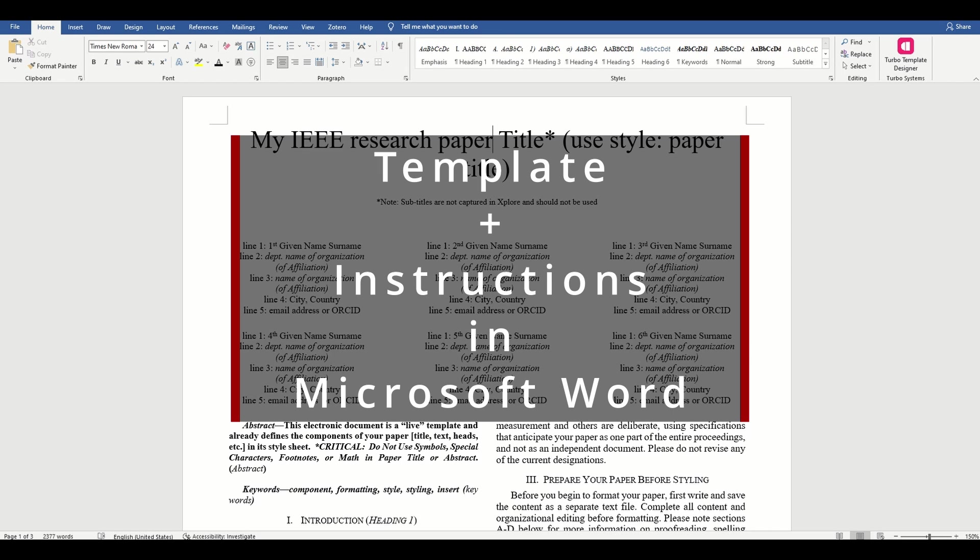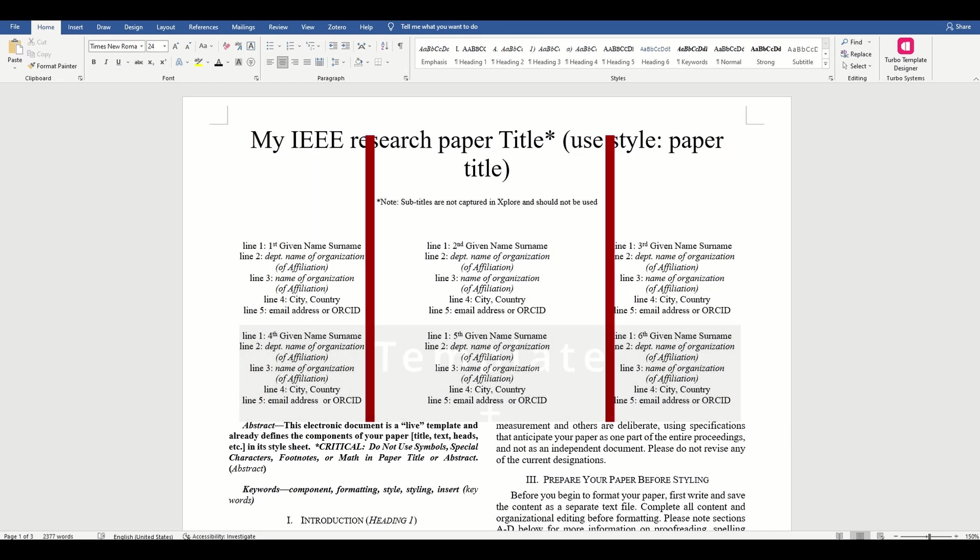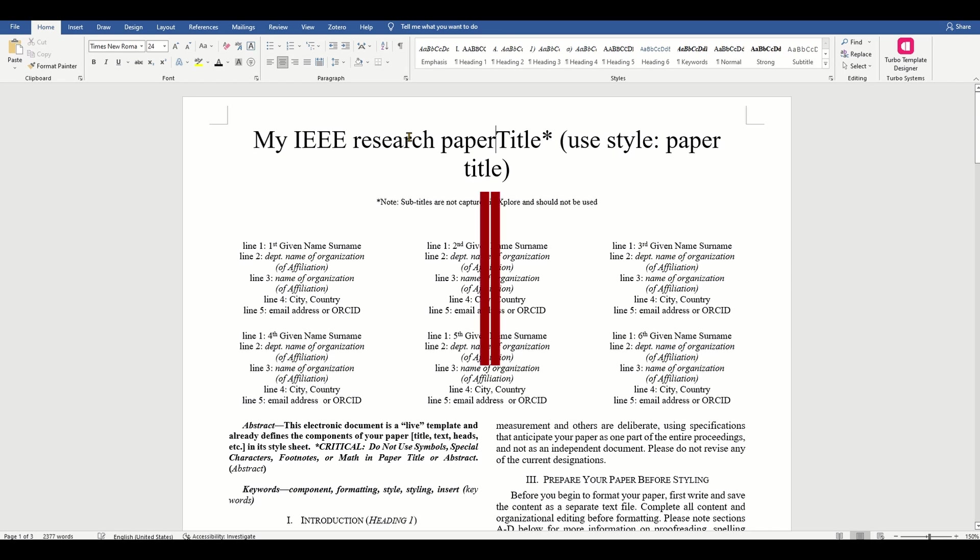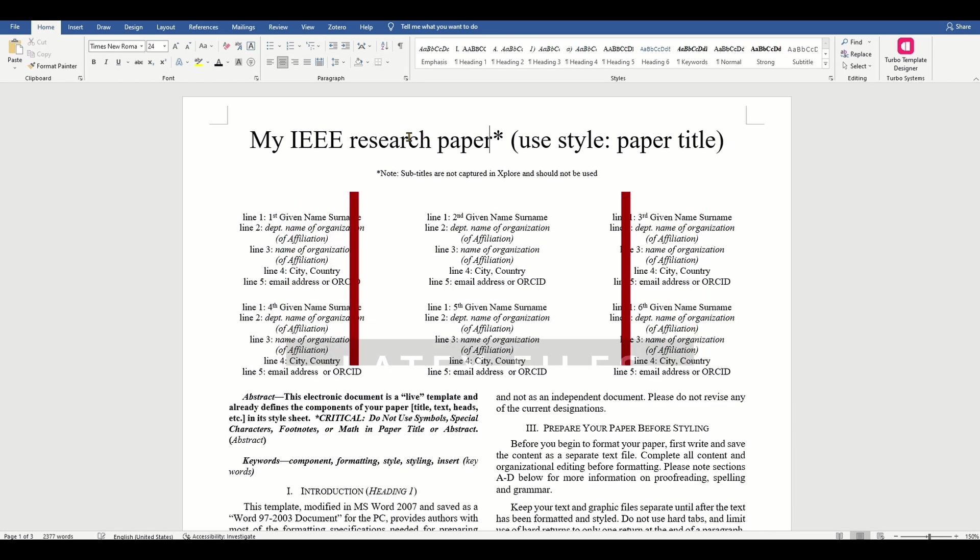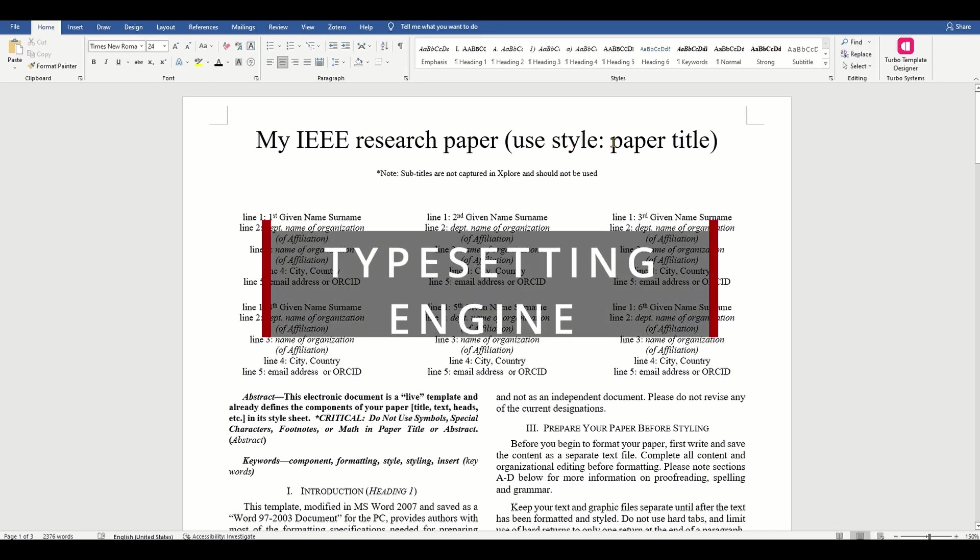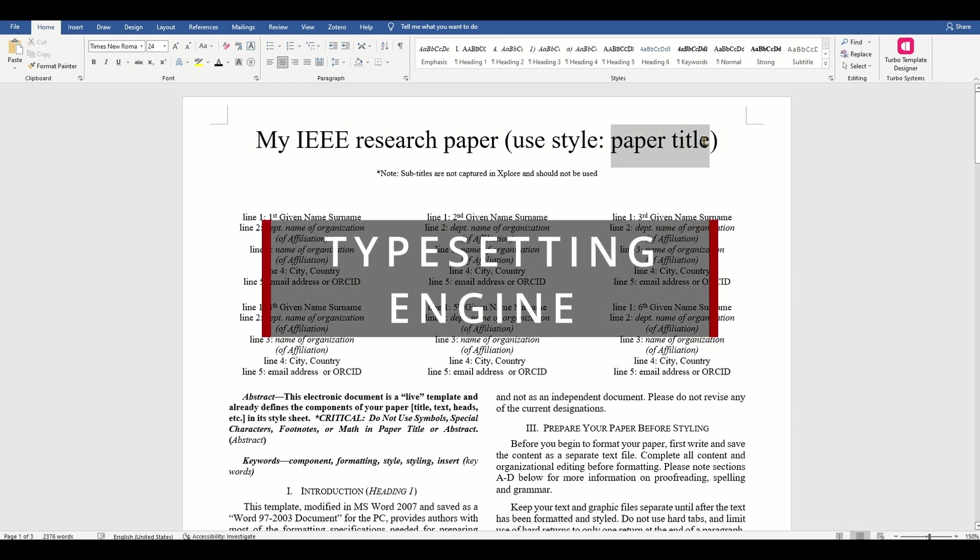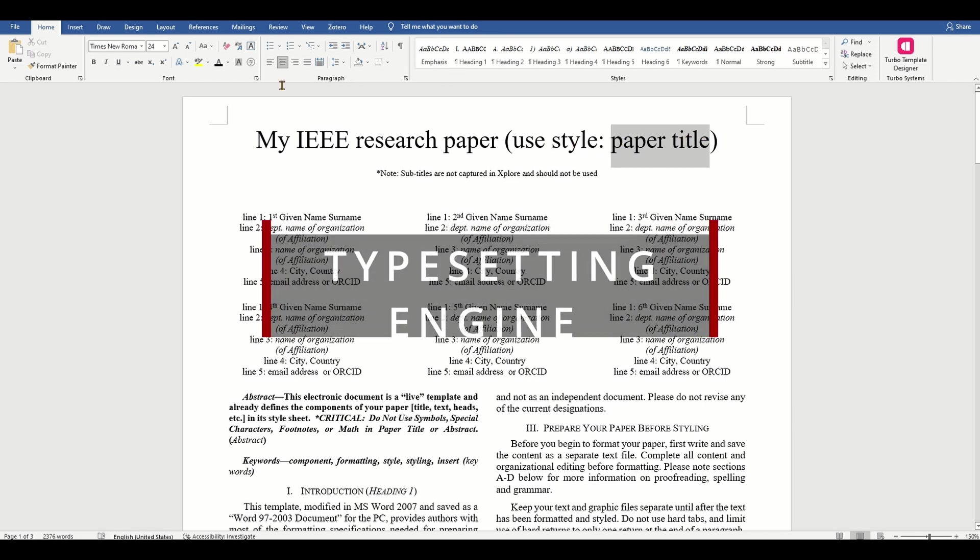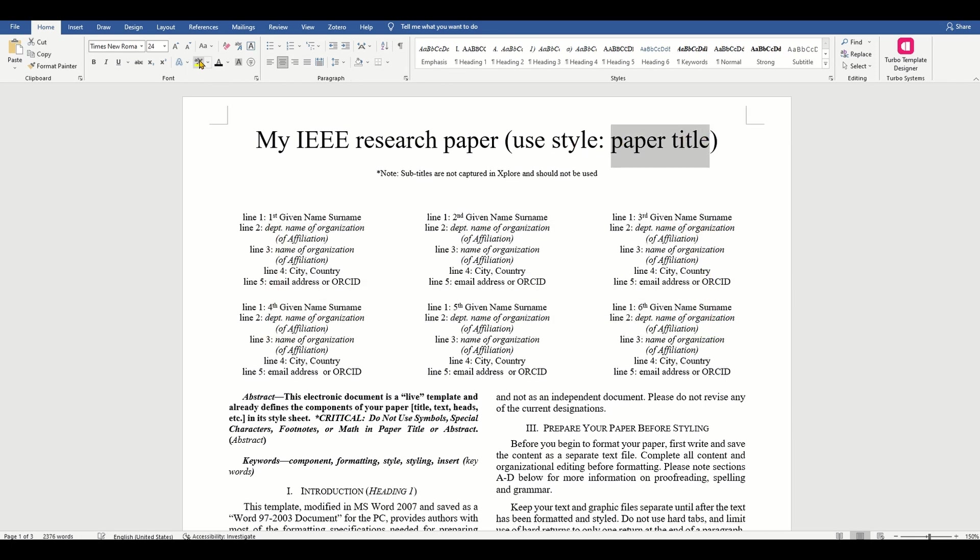Until about a few years ago, major science and technology publications used to provide you with templates in the form of LaTeX files. LaTeX is actually a typesetting engine and programming language in which you specify the content and provide commands to format sections of your content.